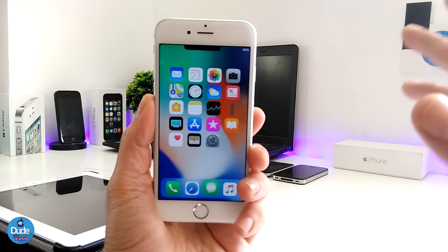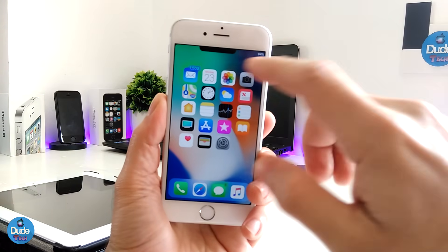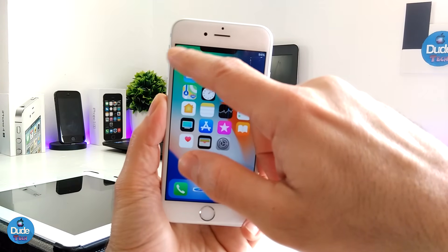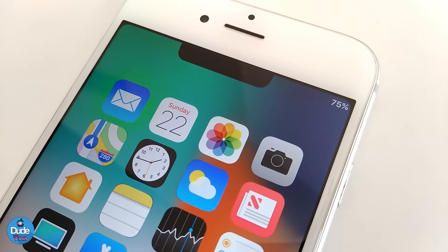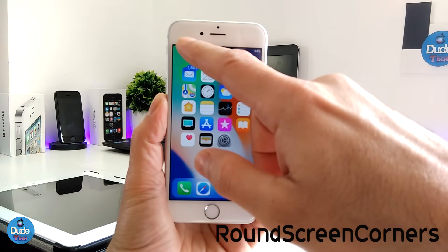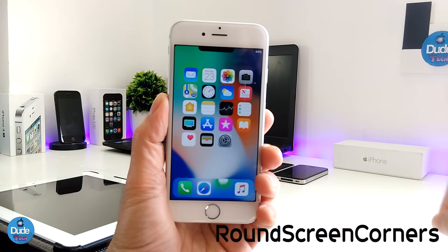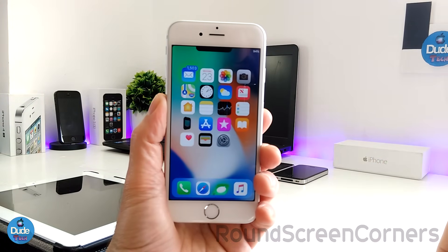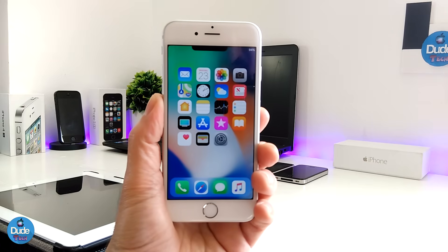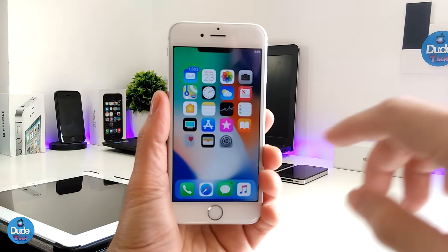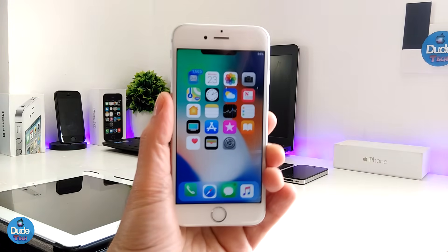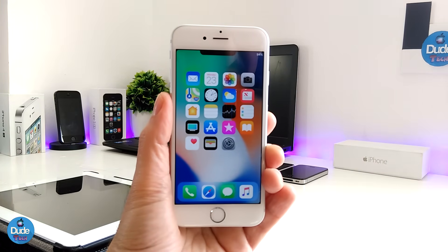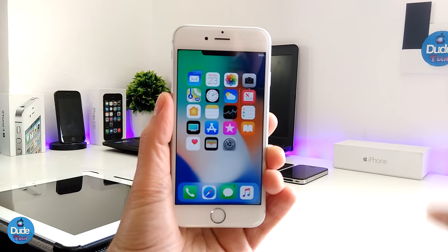The next thing I'm going to be talking about is the rounded screen corners. If you guys take a look at it, this is the Round Screen Corners tweak. You can download it and it's going to give you the same shape of the rounded screen corners on the iPhone X. This is how the tweak is going to give you the same style that we already saw on the iPhone X.